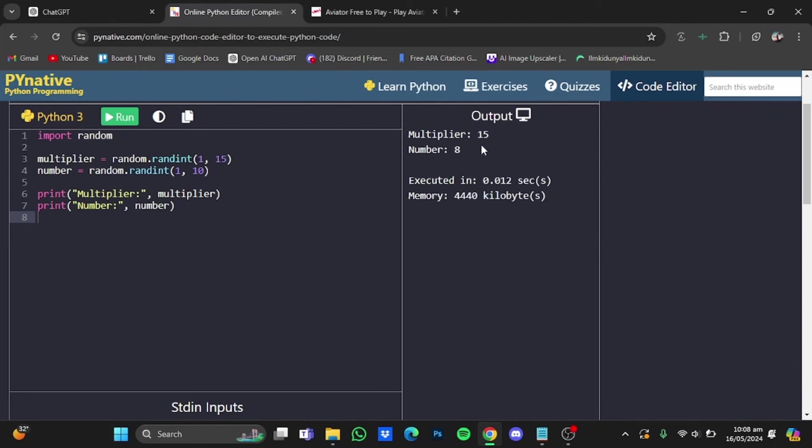So here it has given me a multiplier value of 15 and a bet number of 8. So this is where that bracket part of the prompt that I put in earlier comes in handy, as it gives a lower probability to higher values.